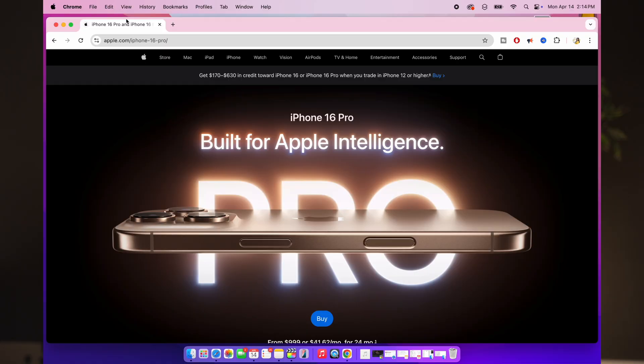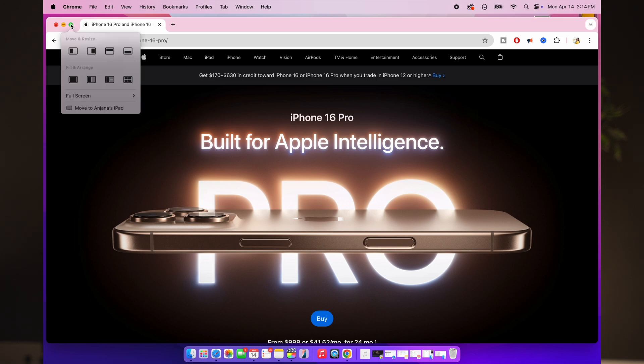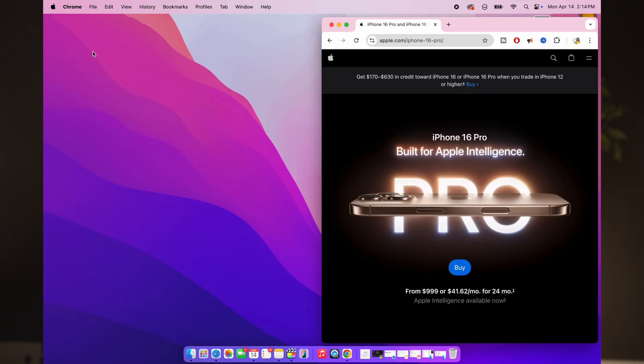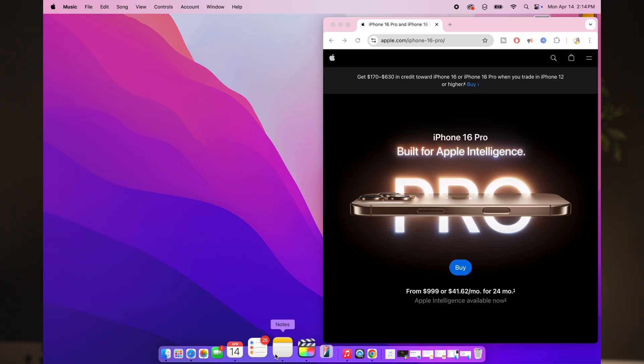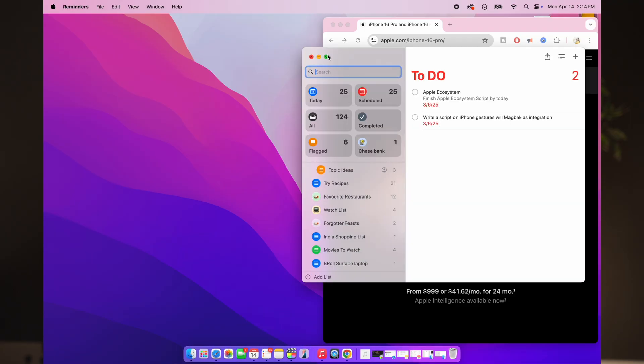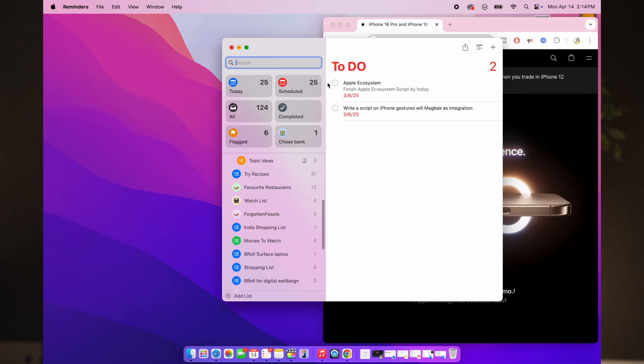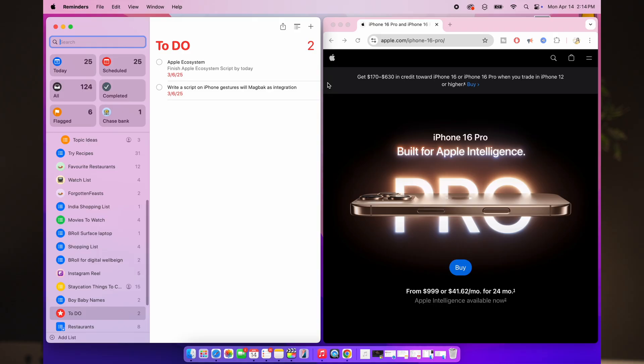If you're into multitasking or working with two apps side by side, this one's a must. Just hover over the green button at the top left corner of any window and you'll see the option like 'tile window to left of the screen' or 'right of the screen.' Click one and macOS will neatly snap that window to one half of the screen. Then just select a second app for the other half. Perfect for writing while researching, editing videos while referring to a script, or even watching YouTube while pretending to be productive. And yes, it works beautifully on external displays too.